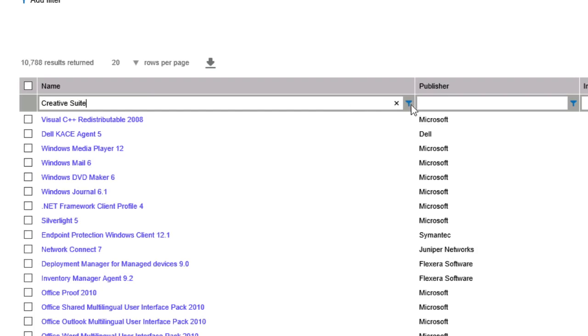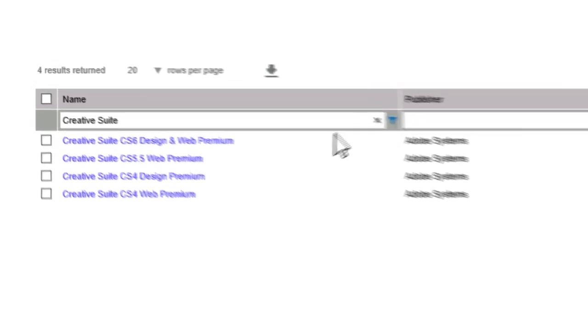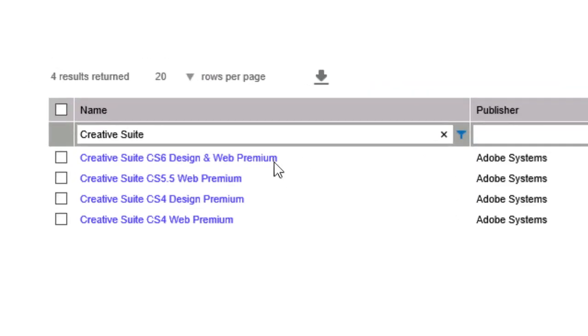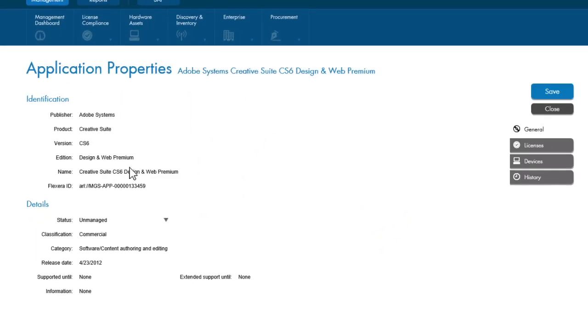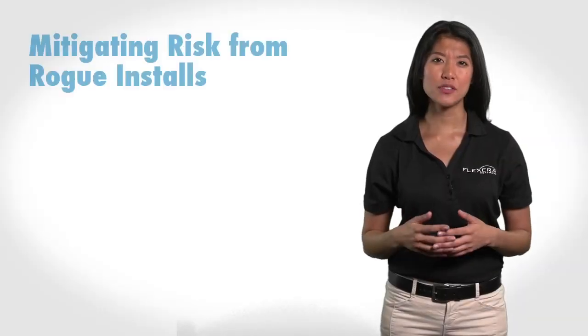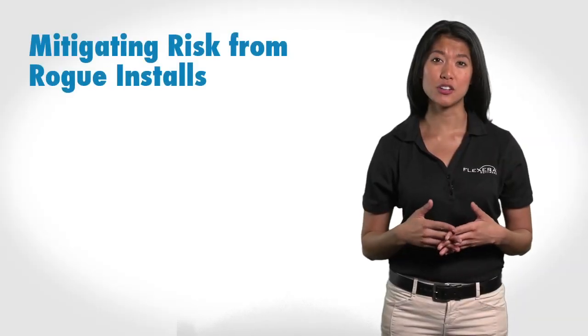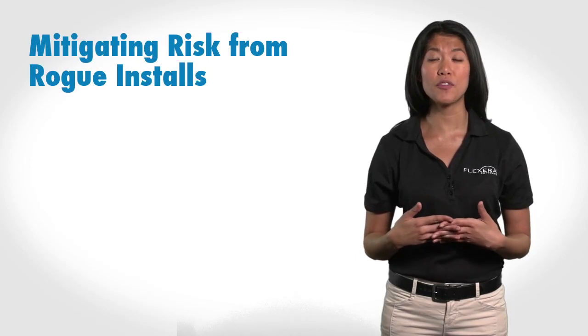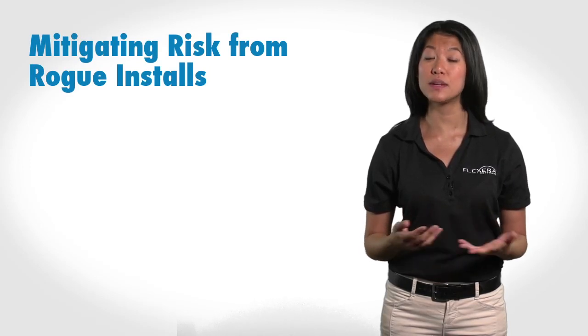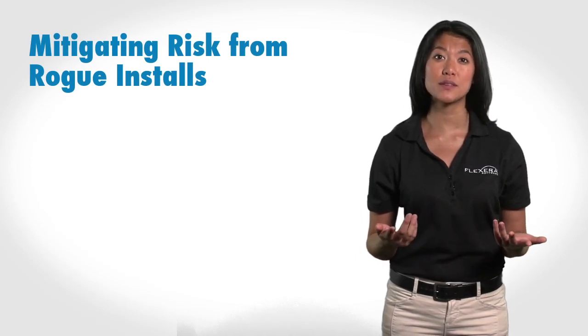And there it is — non-standard installs of Creative Suite Design Premium, when only Design Standard is authorized for use. With this information, we can now track down these rogue installs and choose from the following options to mitigate this risk.